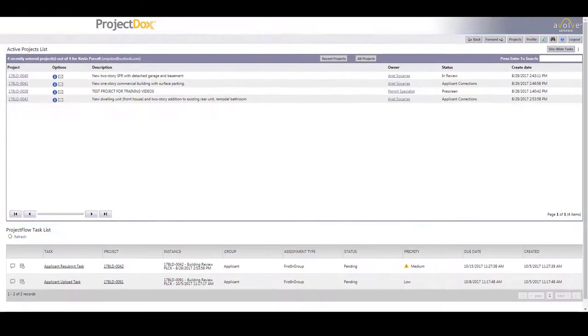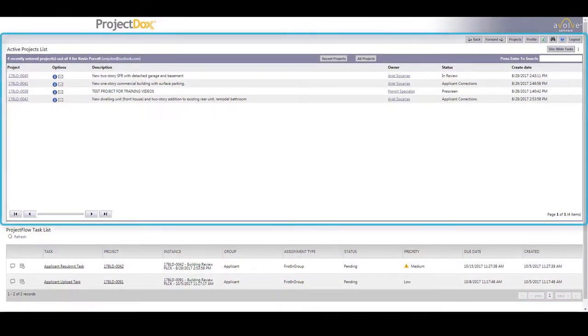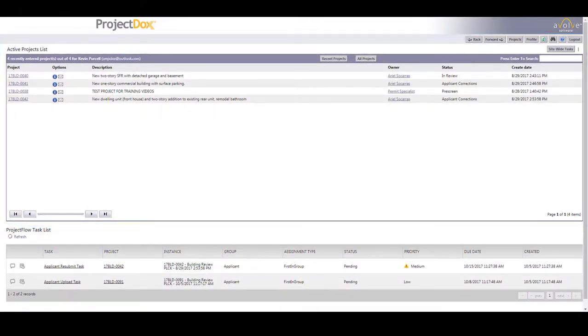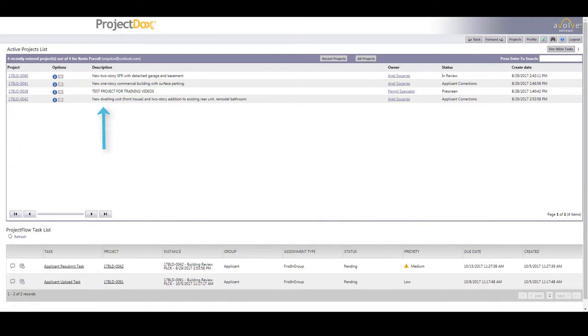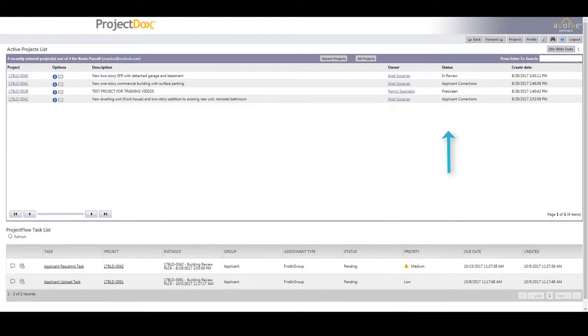The active projects list provides the essential information for your projects, including the project number, the description of work, the date it was created, the owner of the project, and the current status.